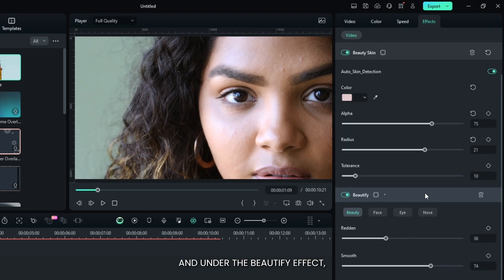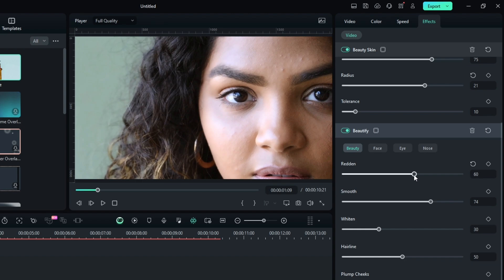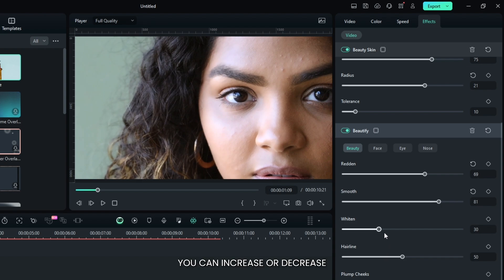Then go down and add the beautify effect. Increase some brighten and increase some smooth. Also, you can increase or decrease some whiten according to your video.